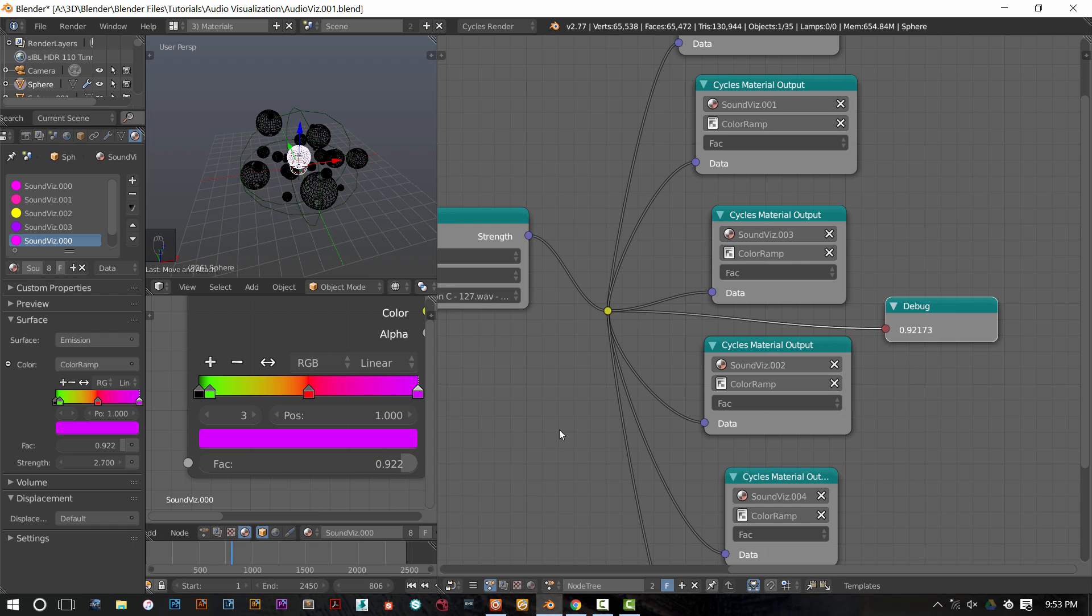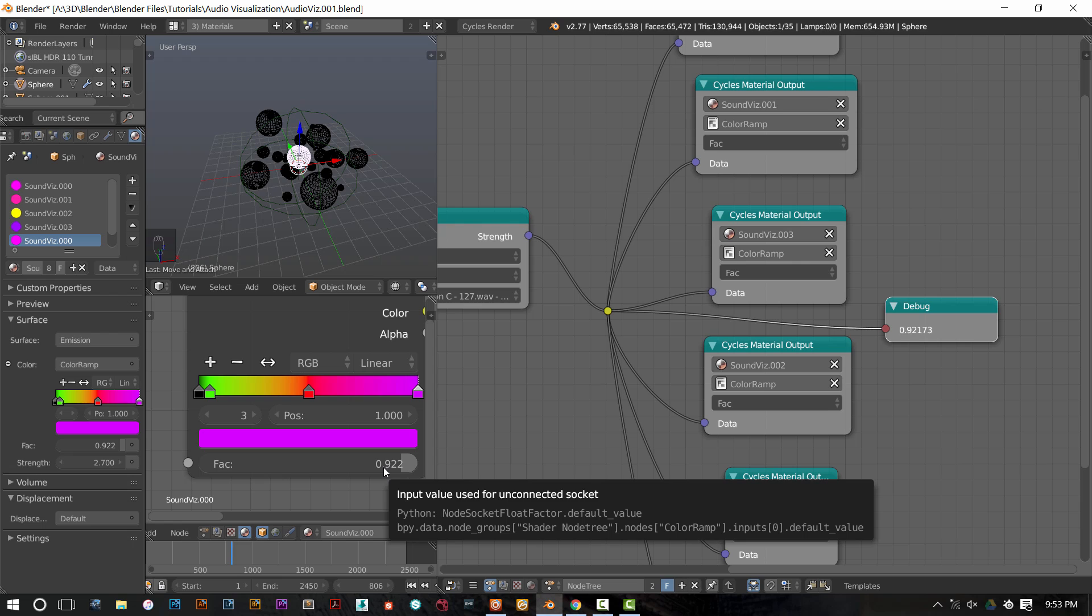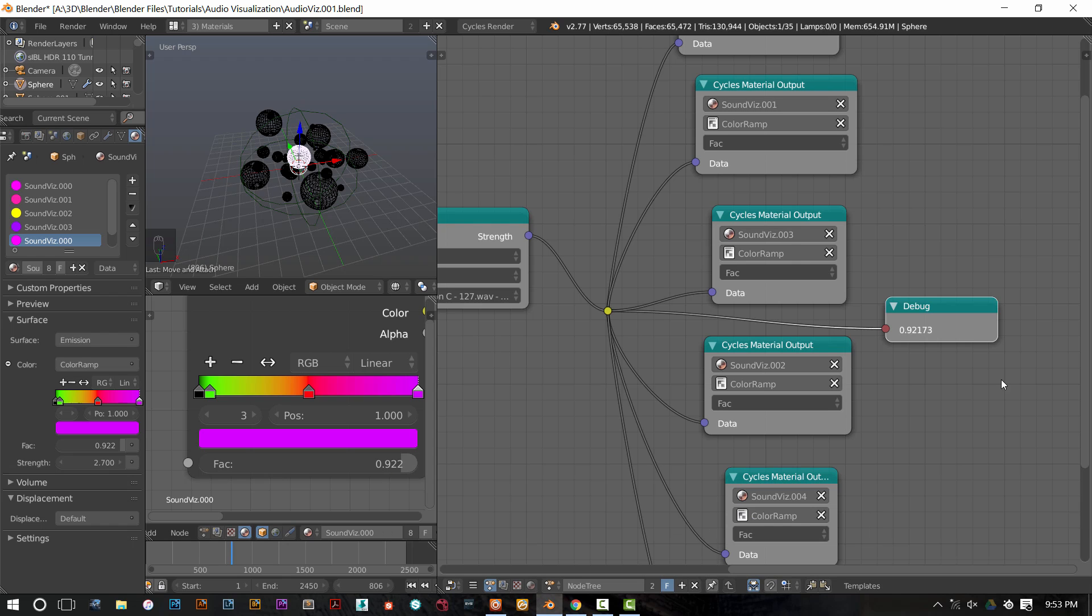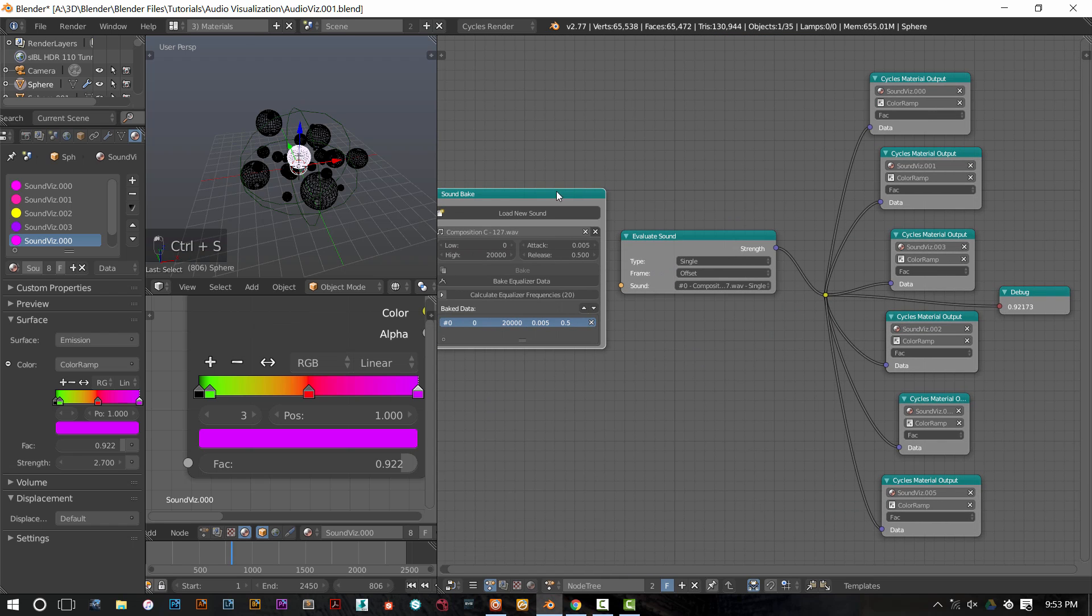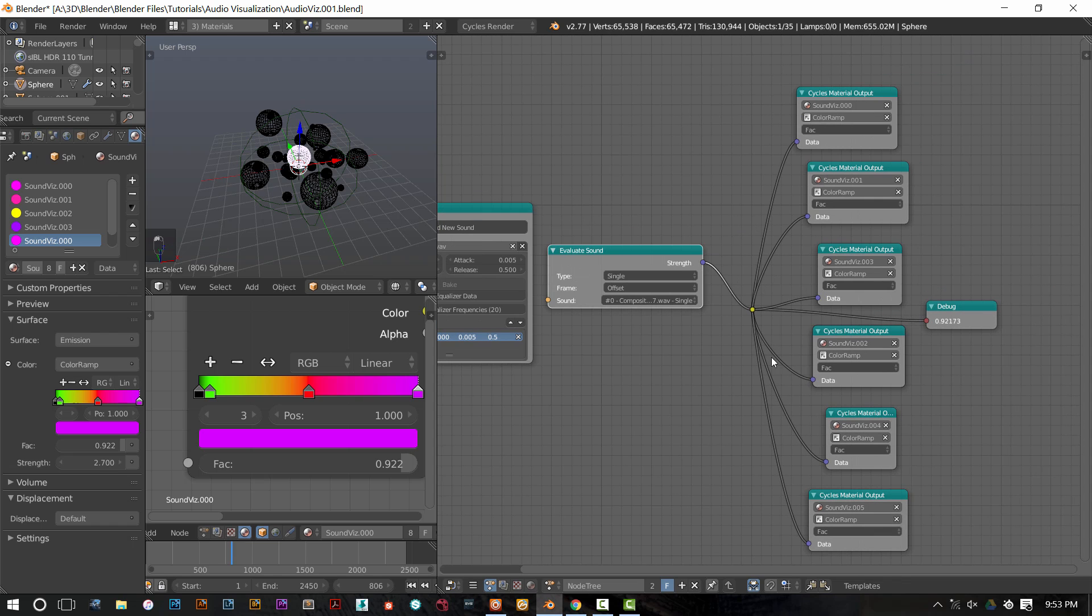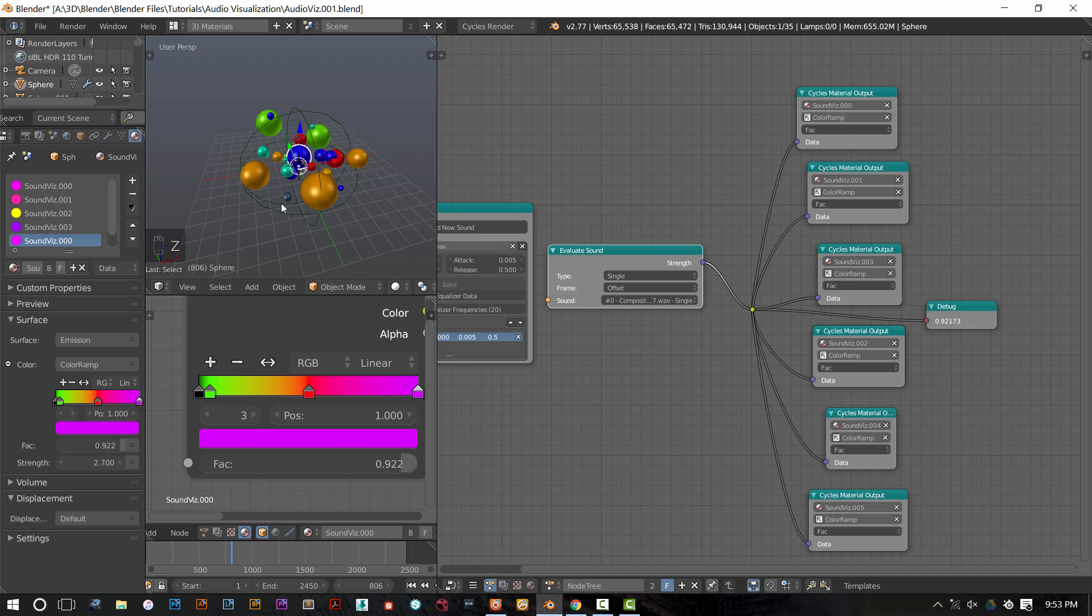You can see exactly what the data looks like over here. So I'm on frame 806, and this is the value of the fact node. It's rounded, so it's not exactly the same as this debug node, but it's essentially the same value. Alrighty. Awesome. You brought in your sound, you have evaluated it, and you are now applying it to however many materials you want to apply it to.